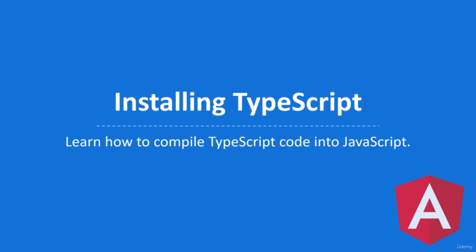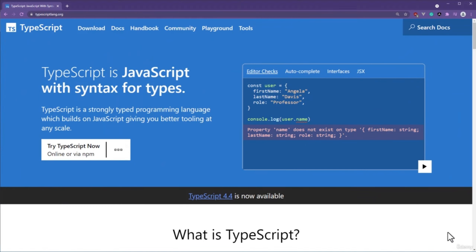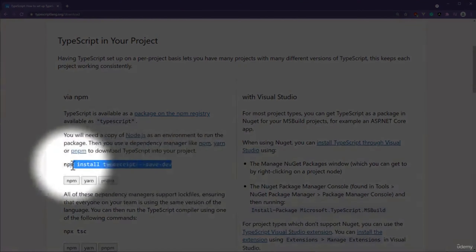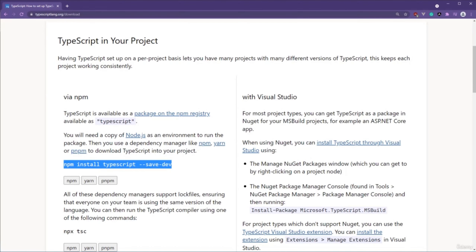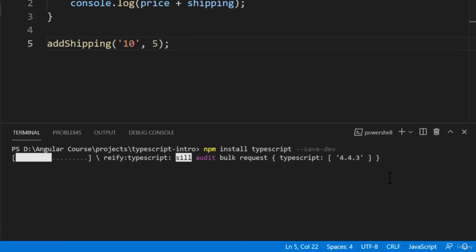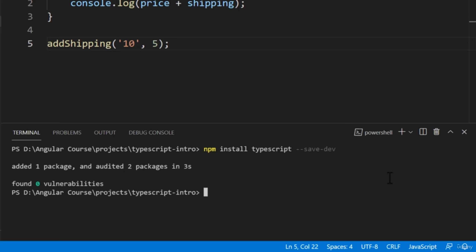Luckily, this process is painless. In the Resource section of this lecture, I provide a link to TypeScript — everything you'd like to learn can be found there. TypeScript can be installed with npm. Copy the command from the documentation and paste it in the command line. If you're on a Mac or Linux, you may need to add the sudo command before running it for proper permissions. We're installing TypeScript locally — we have the option of installing it globally, but that won't be necessary.